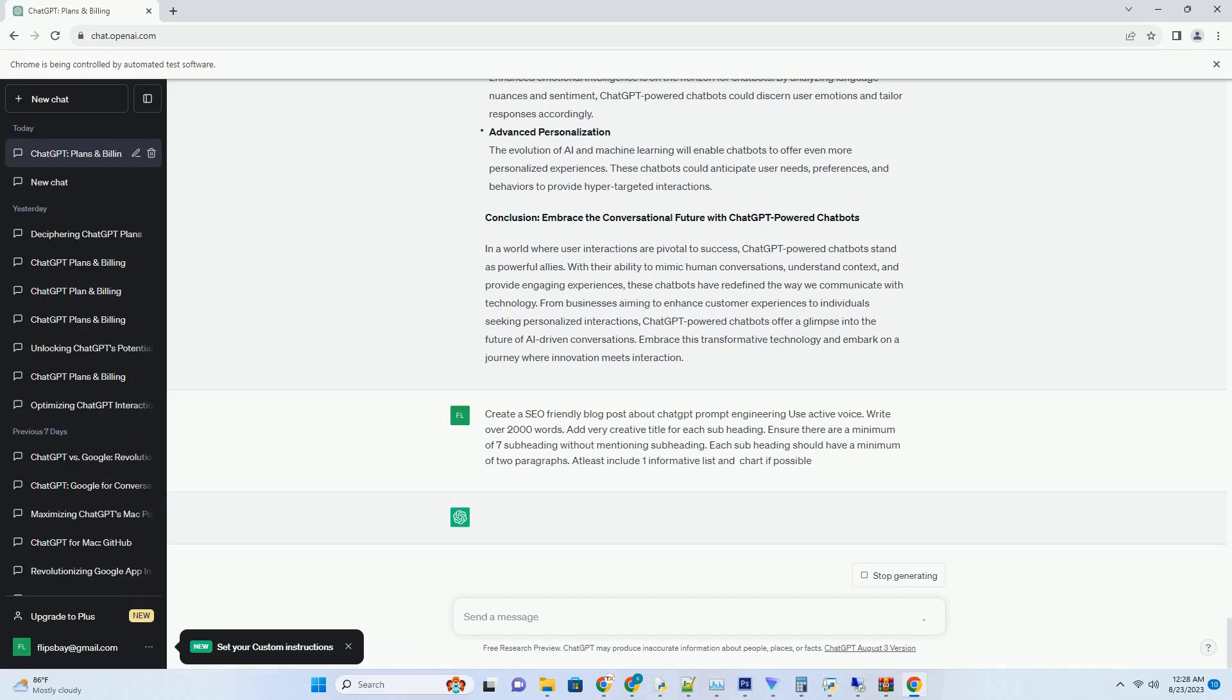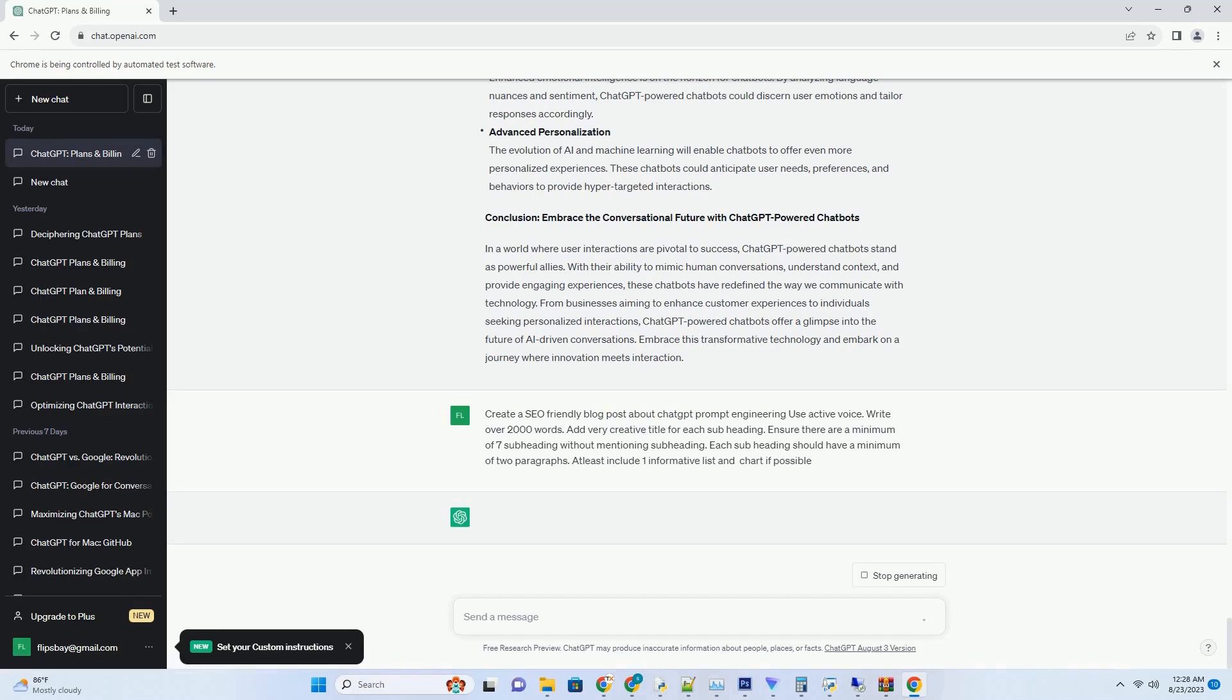Behind the Scenes: Understanding the Magic of Chat-Powered Chatbots. The allure of chat-powered chatbots lies in their ability to understand, process, and generate human-like text responses. This magic is achieved through a combination of natural language processing techniques and the immense language knowledge of ChatGPT. Here's a glimpse into how these chatbots work.